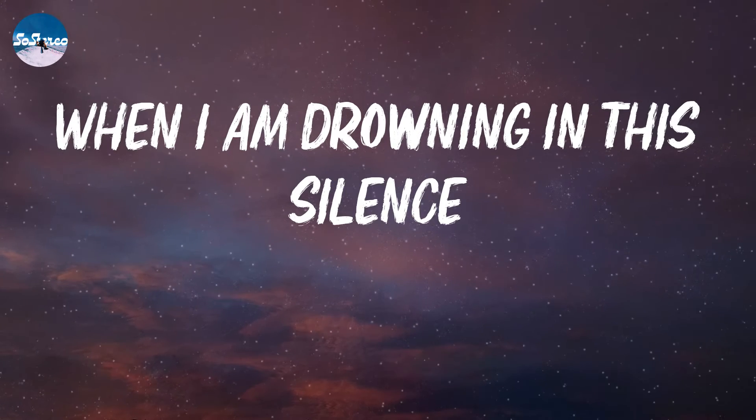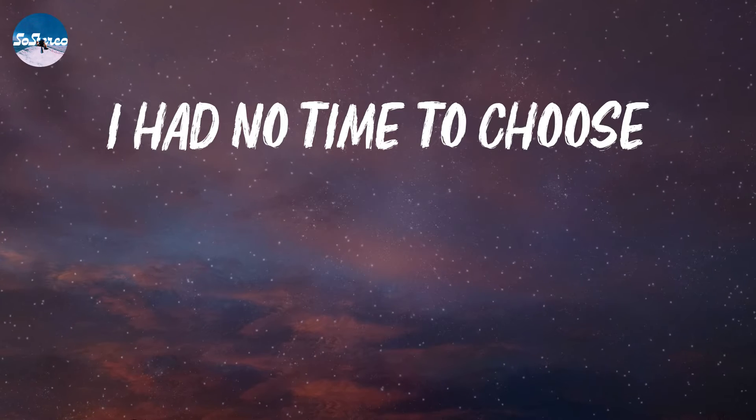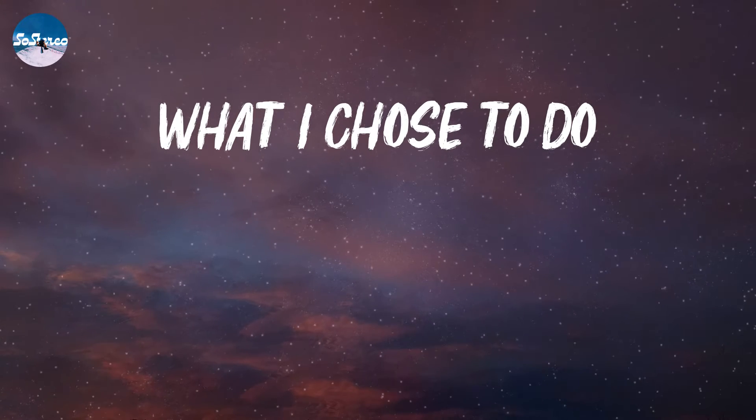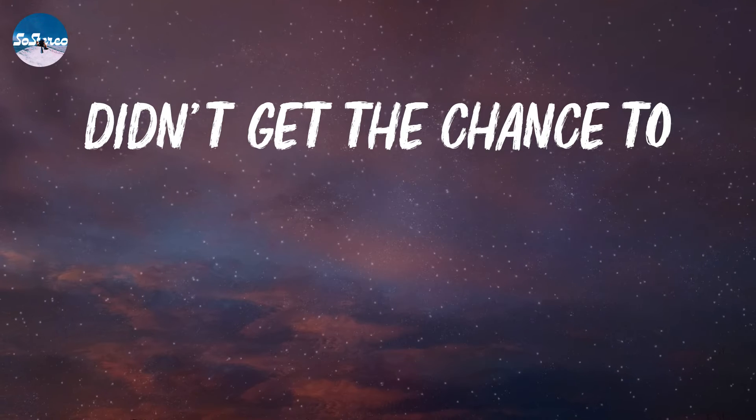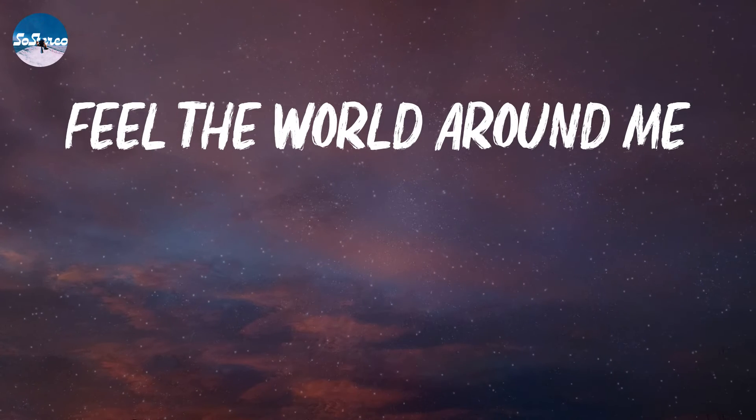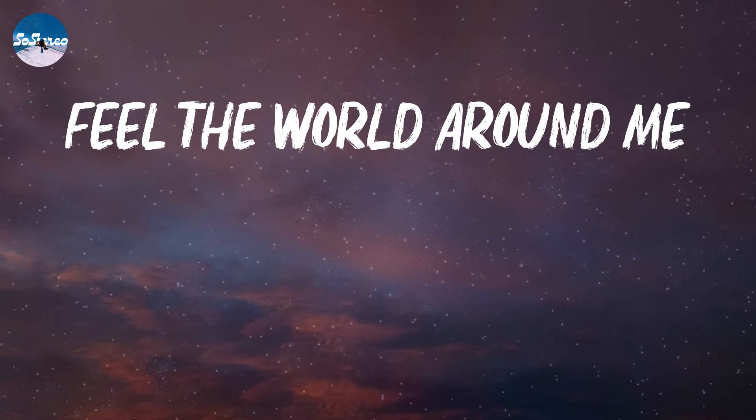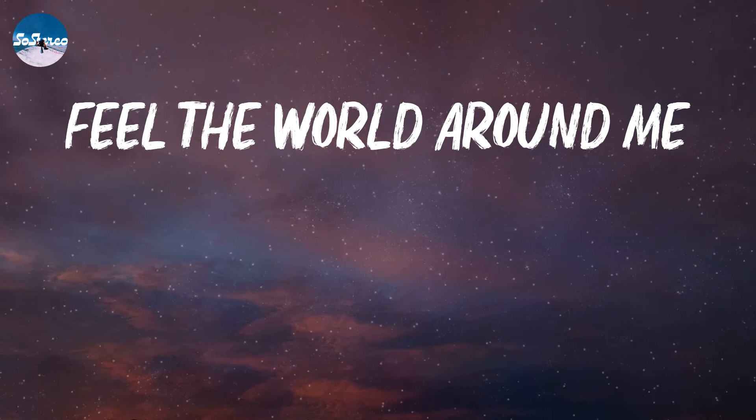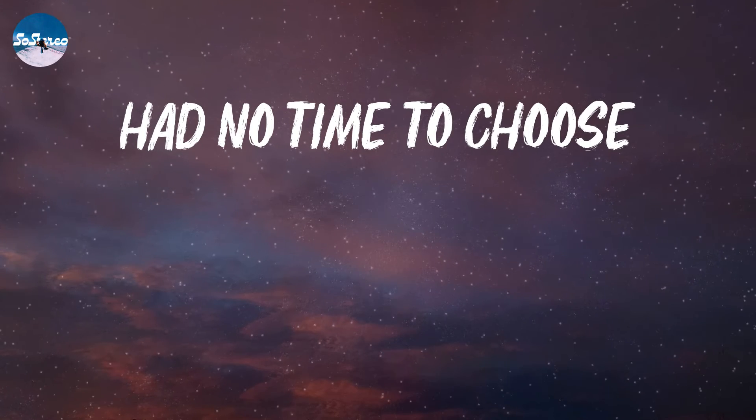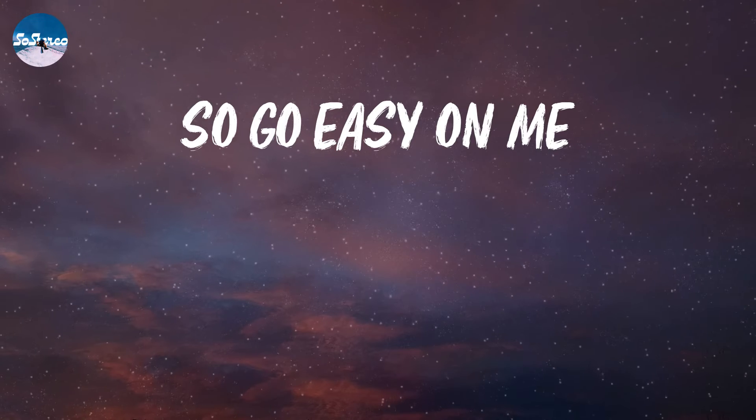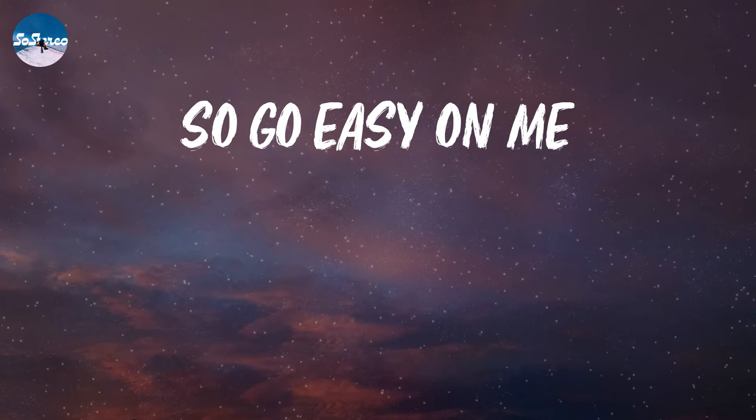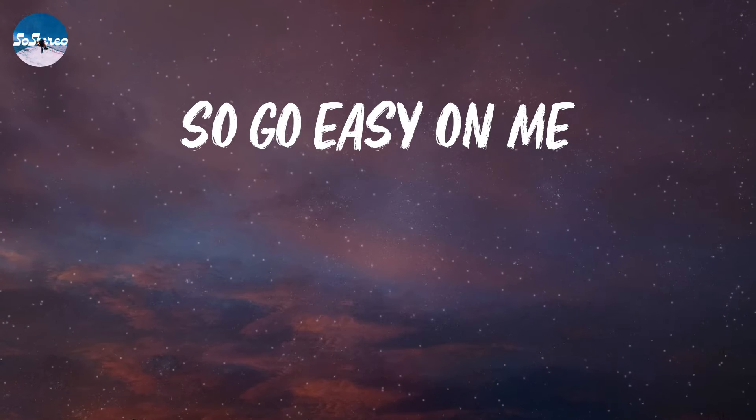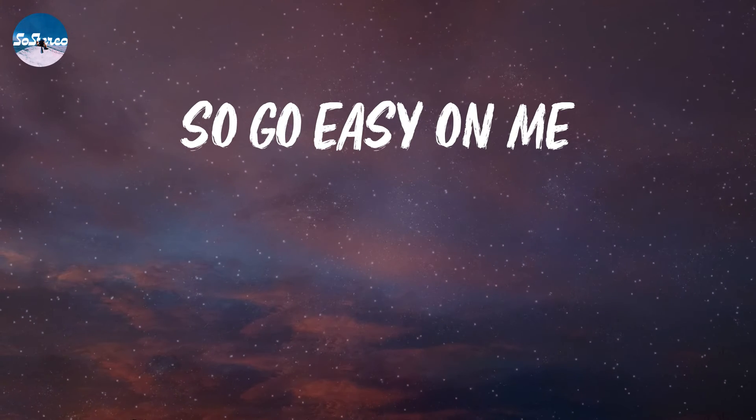There ain't no gold in this river that I've been washing my hands in forever. I know there is hope in these waters, but I can't bring myself to swim when I am drowning in this silence, baby.